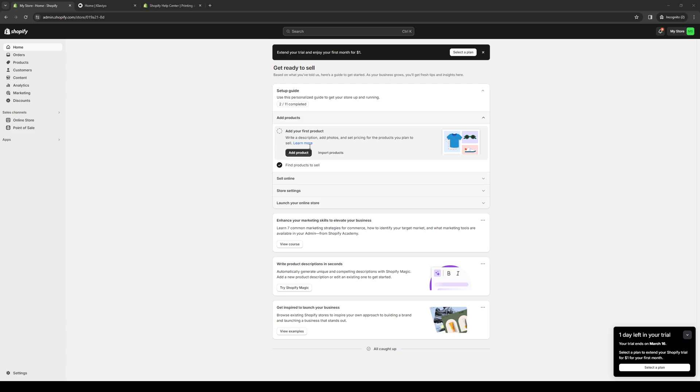So the first thing you need to do is once you're in your Shopify dashboard, you want to look for the orders tab, normally found at the top left corner of your screen. Between the option that says home and products, you'll find the orders tab, and from here you'll be able to print your shipping labels.